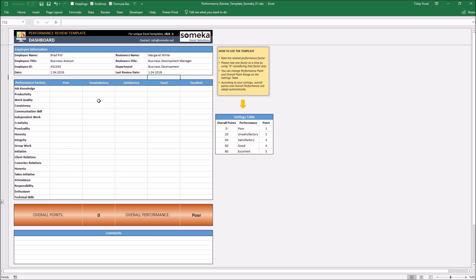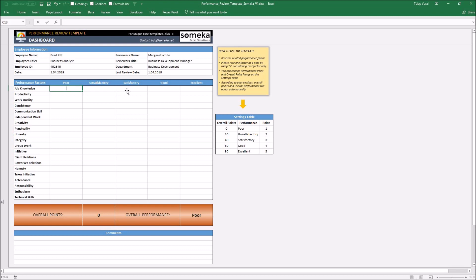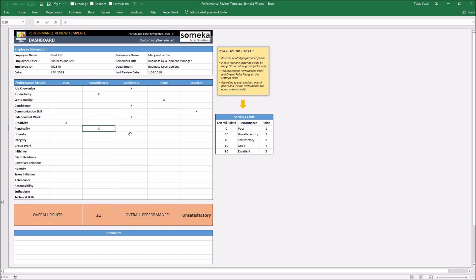And then I'm going to select performance vectors. You can use whatever you want to type. I recommend using X for better aspect, but you can type OK or ABC, whatever you want. You can use that. Knowledge, satisfactory, think, good activity, work quality. All you need to rate your employees' performance vector at a time considering that vector only.